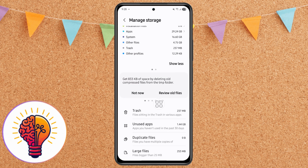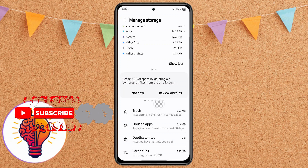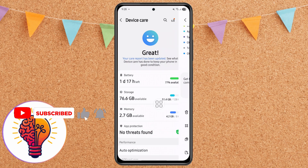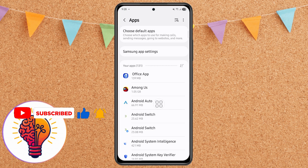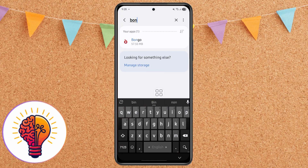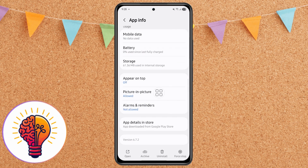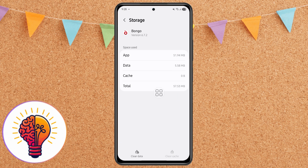Keeping your storage at least 20% free is important for smooth performance. Step 3: Clear app cache and data. Sometimes individual apps can cause lag if their cache becomes too large. Go back to Settings and open Apps. Select any app that's slowing things down, tap Storage, then tap Clear Cache. If that doesn't help, you can also tap Clear Data — but remember, this may reset the app to its original state and delete your login information.